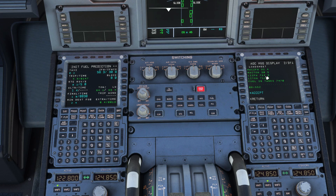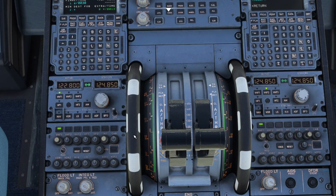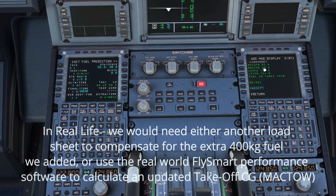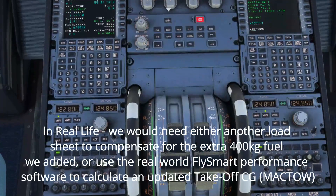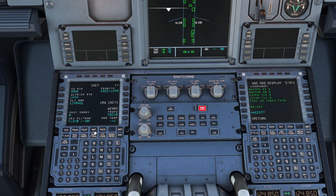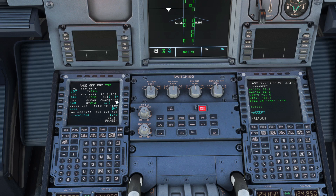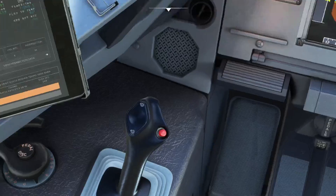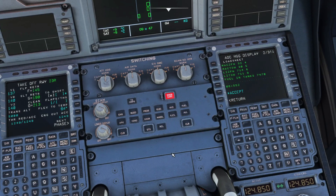Our takeoff weight center of gravity is 30.5. This is important because 30.5 is what we're going to be setting our trim wheel to after pushback. We can't do it here at the stand because the fly-by-wire aircraft uses hydraulics rather than cable and pulleys, so we can't manipulate the trim wheel until engines are started. The 30.5 takeoff weight CG is the figure we use, rather than the up/down THS shown on the performance calculator. All that's left is to click Accept and we're all set.